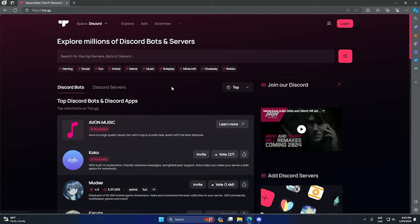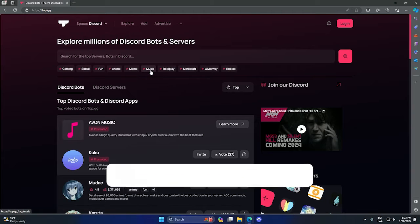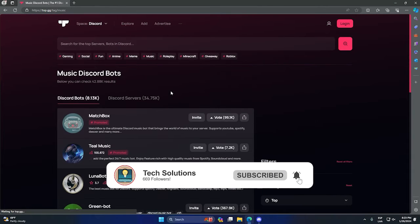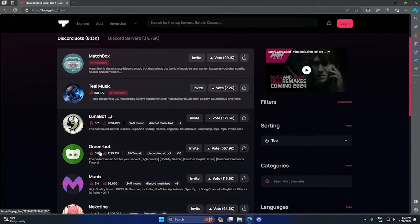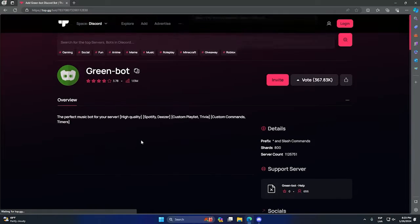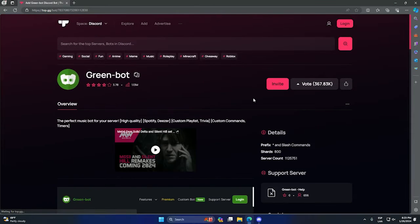In my case, I want a music bot, so we need to go to music. Here we have the green bot, that's my favorite, so we can click here and after that we can click on invite.